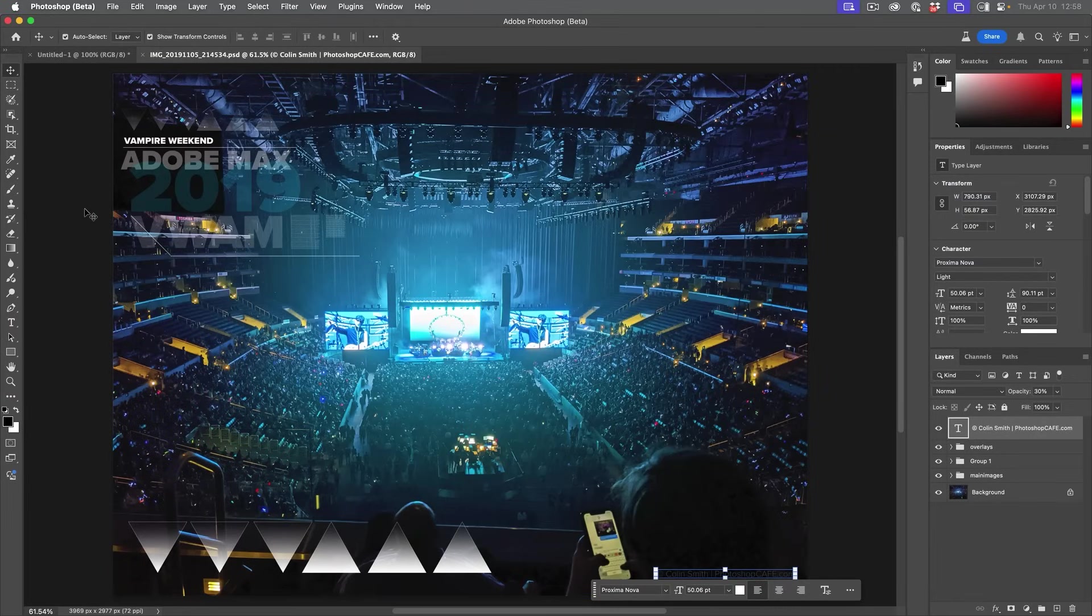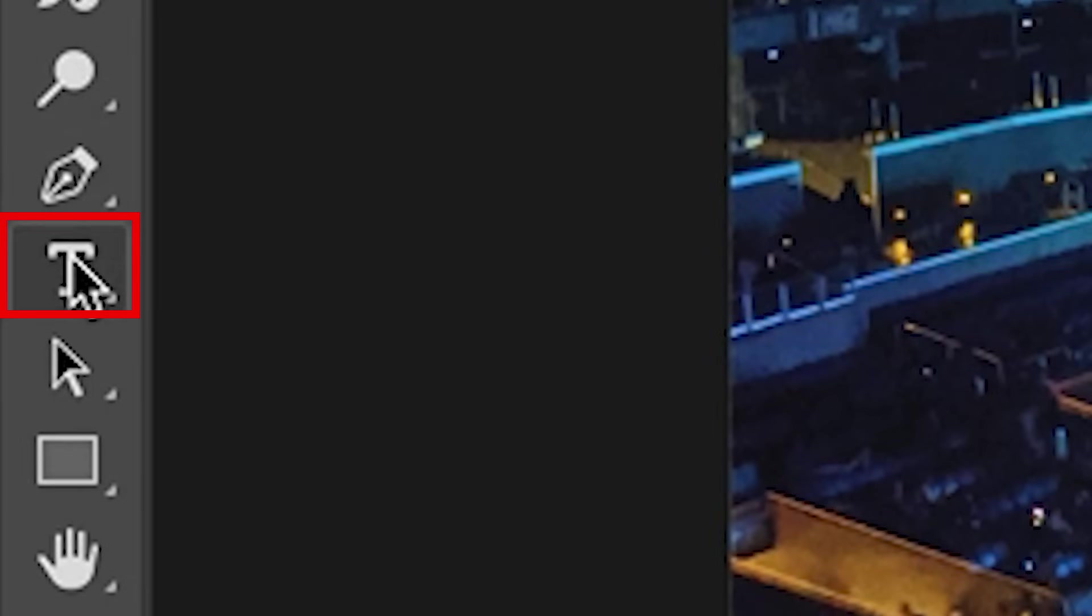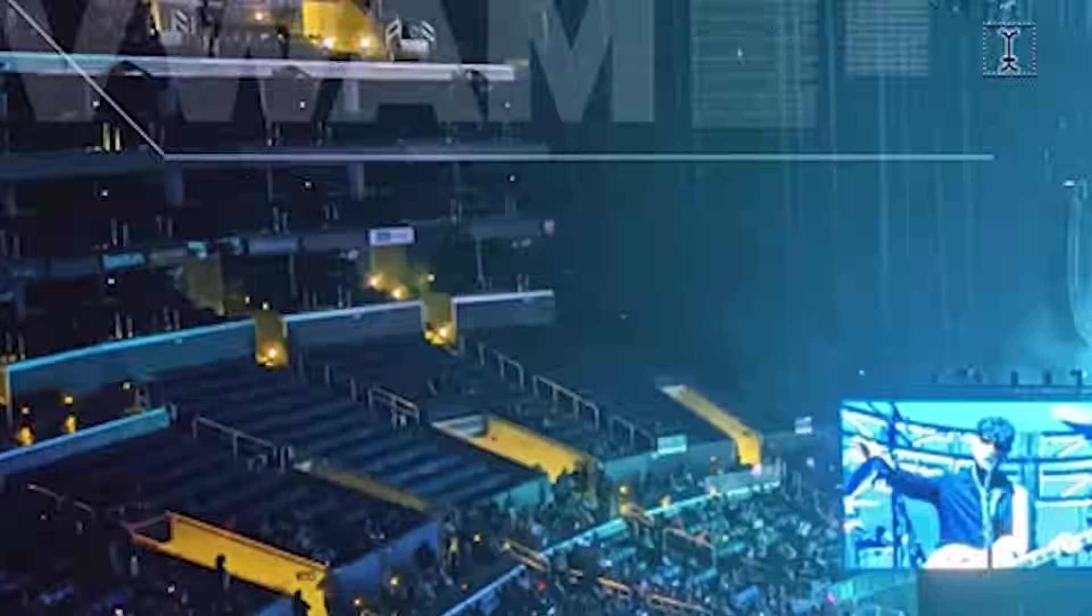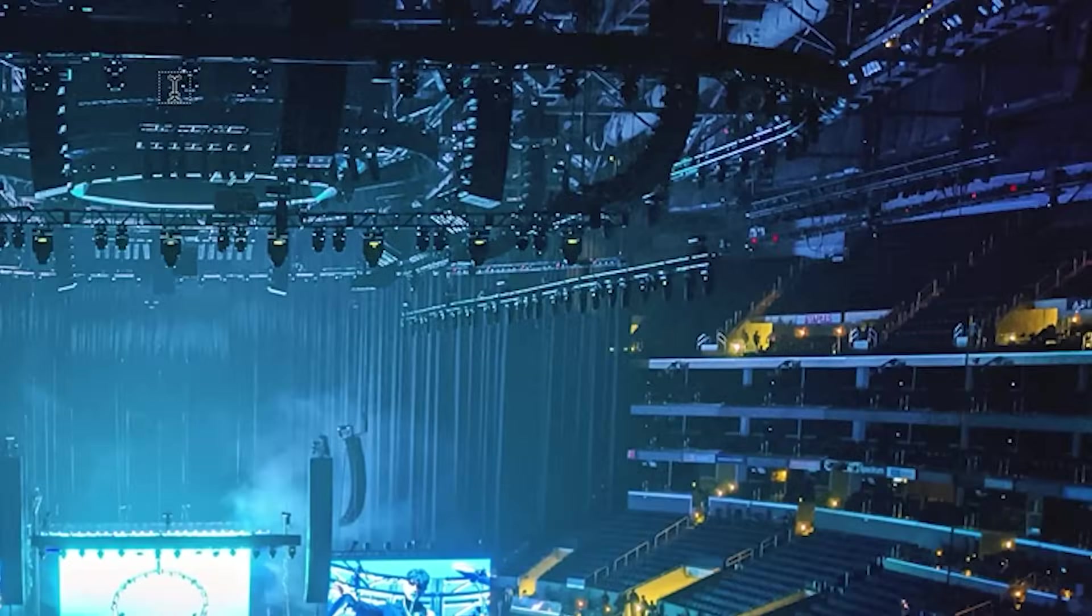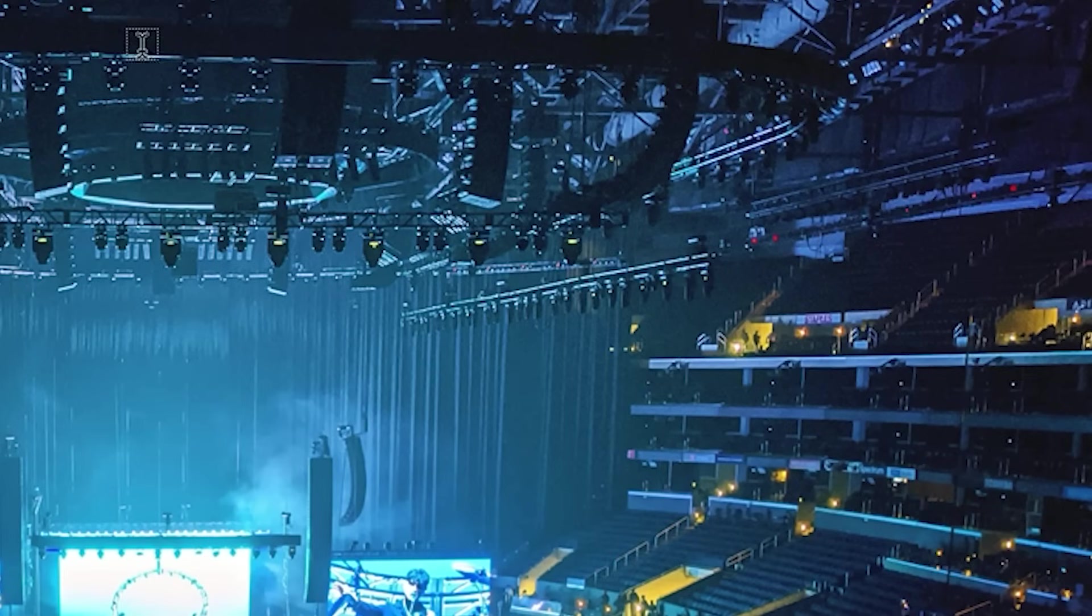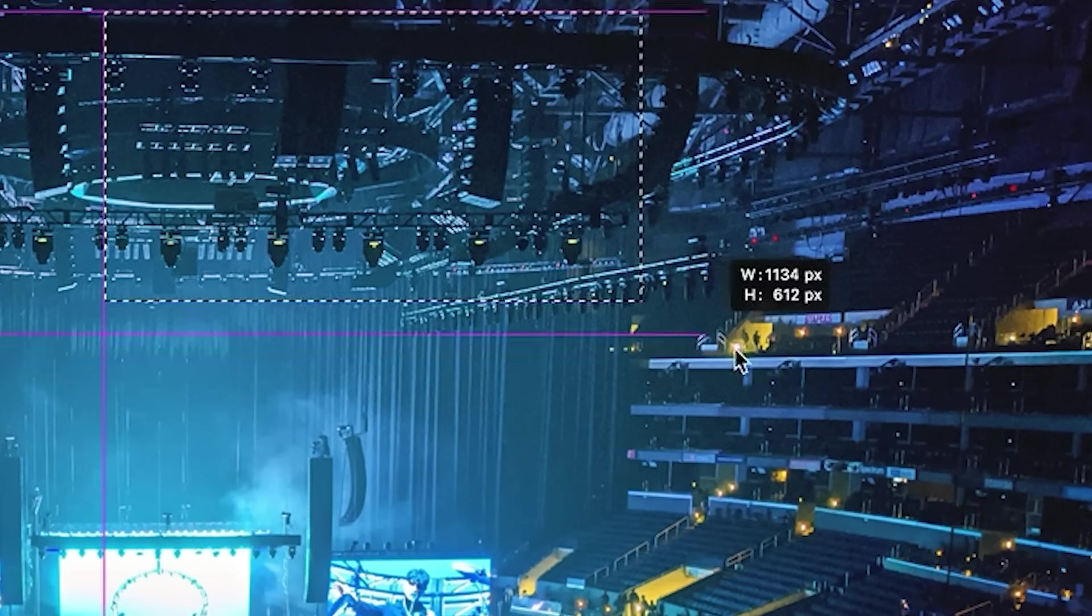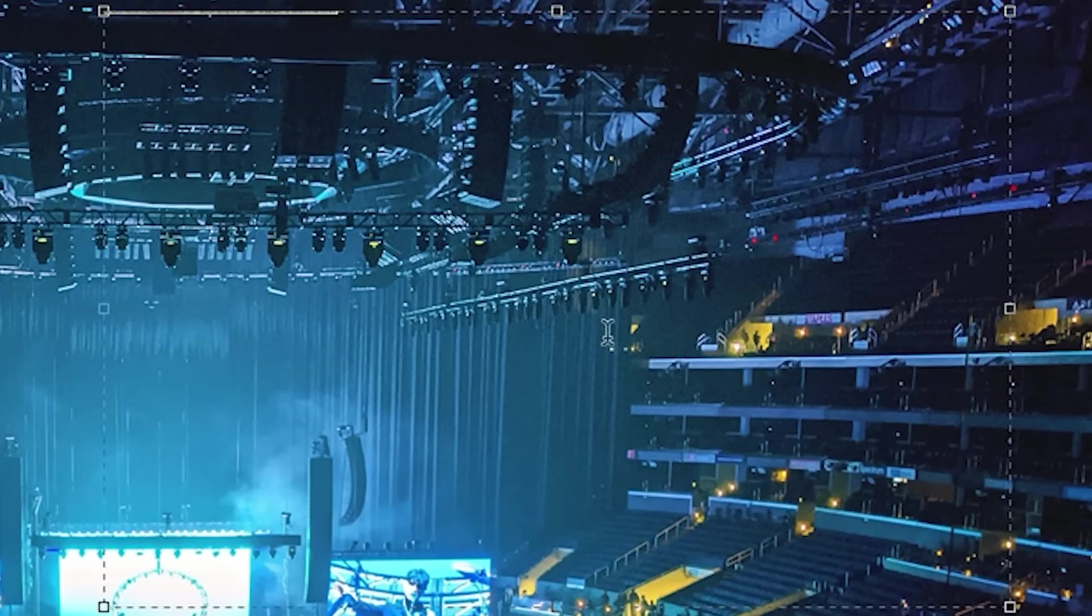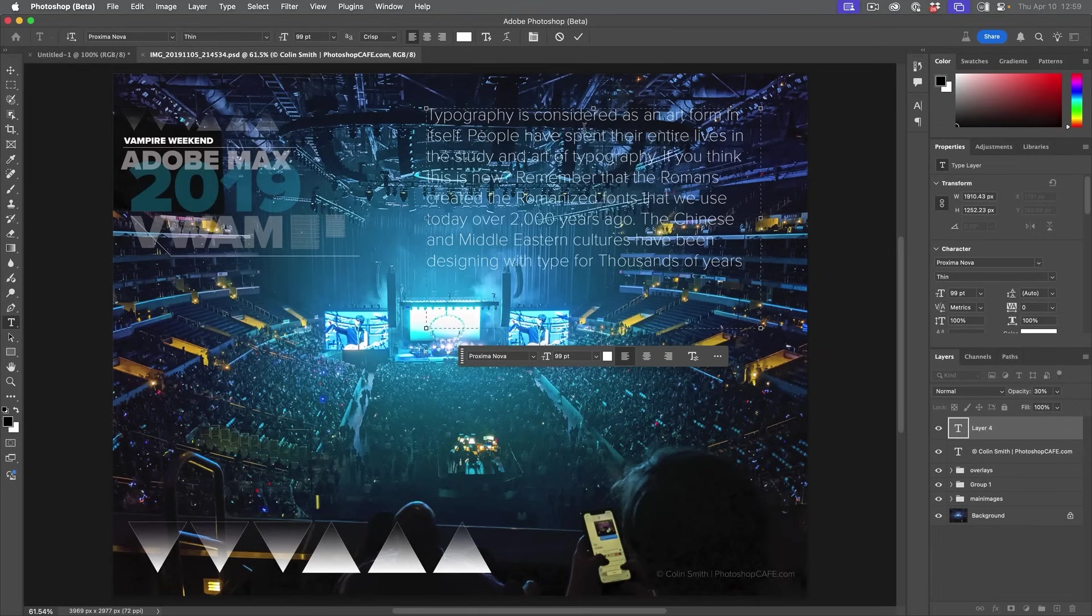So let's have a look at what I want to show you right now. So I'm going to grab the type tool. And if I click, I can do just regular text, but if I drag, I can create a paragraph box. And I've just pasted in some text here.